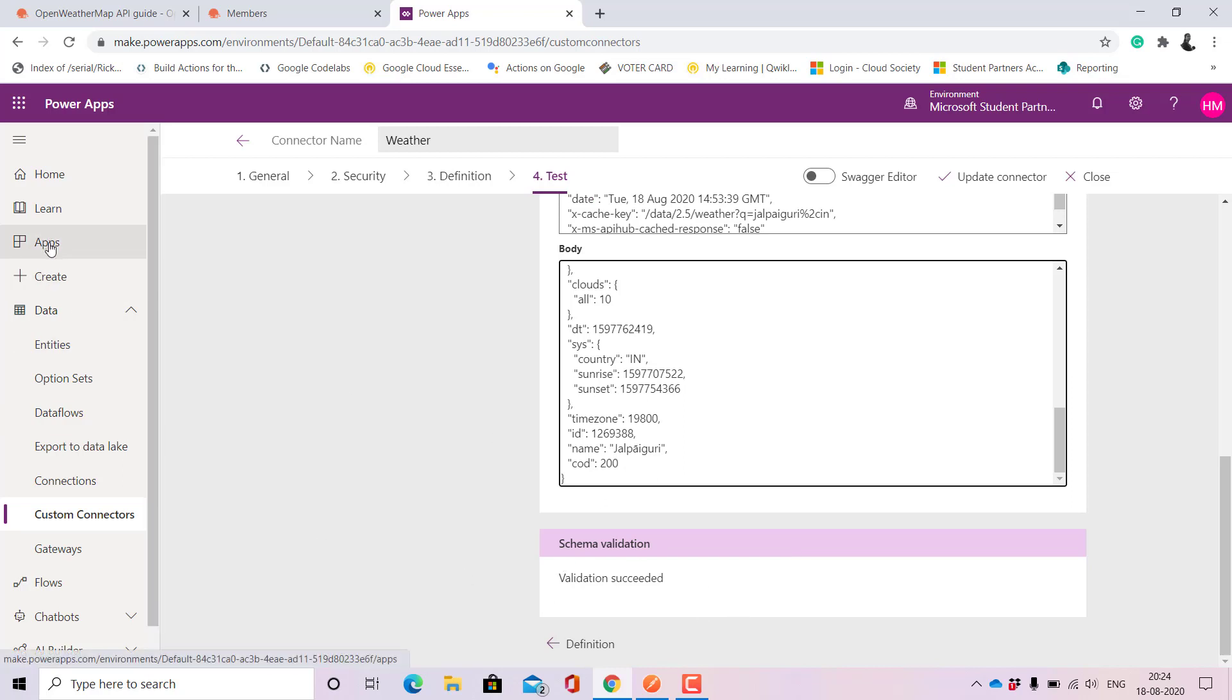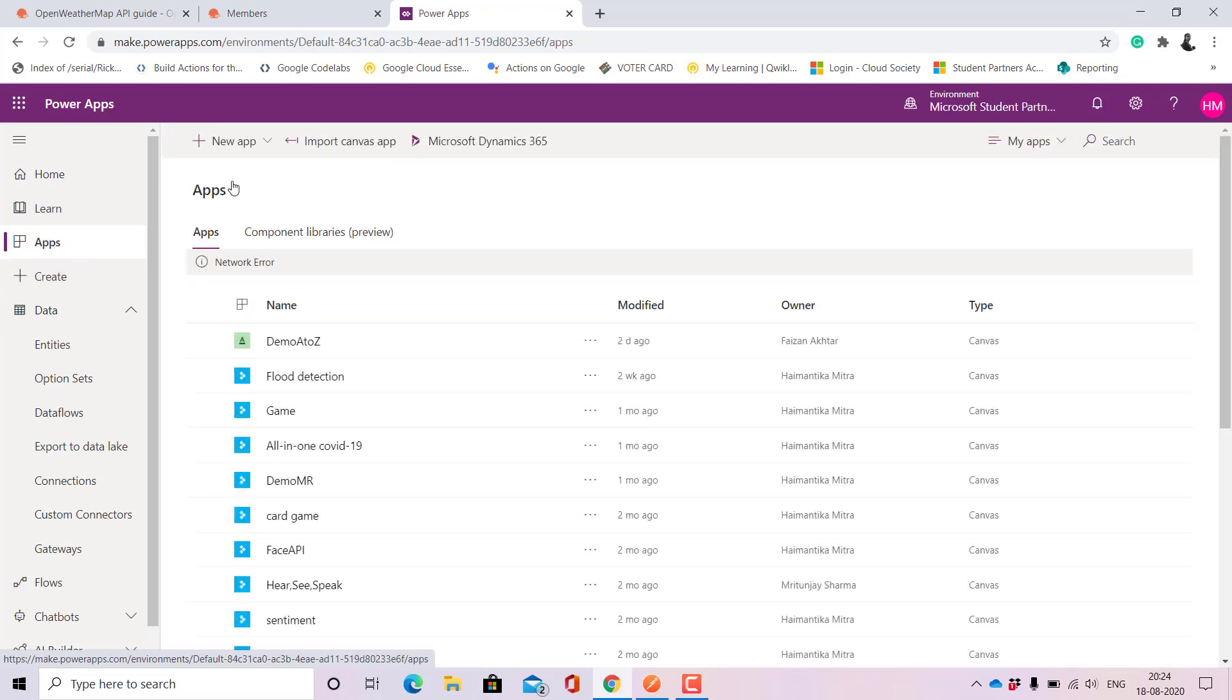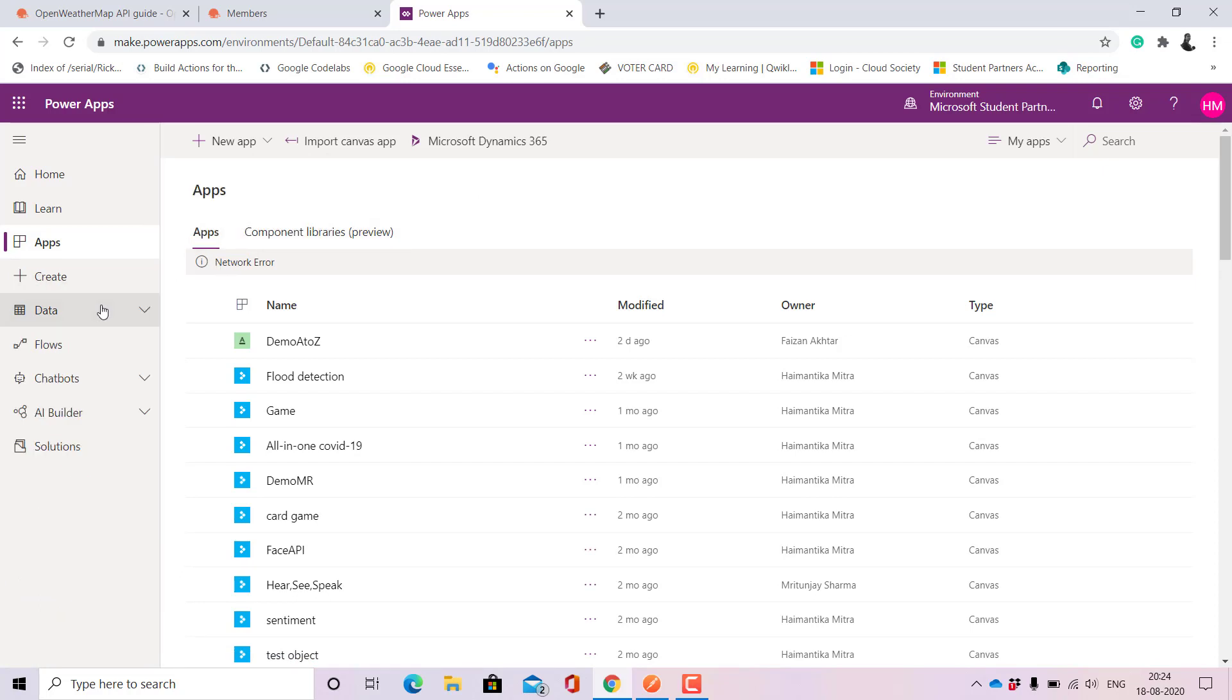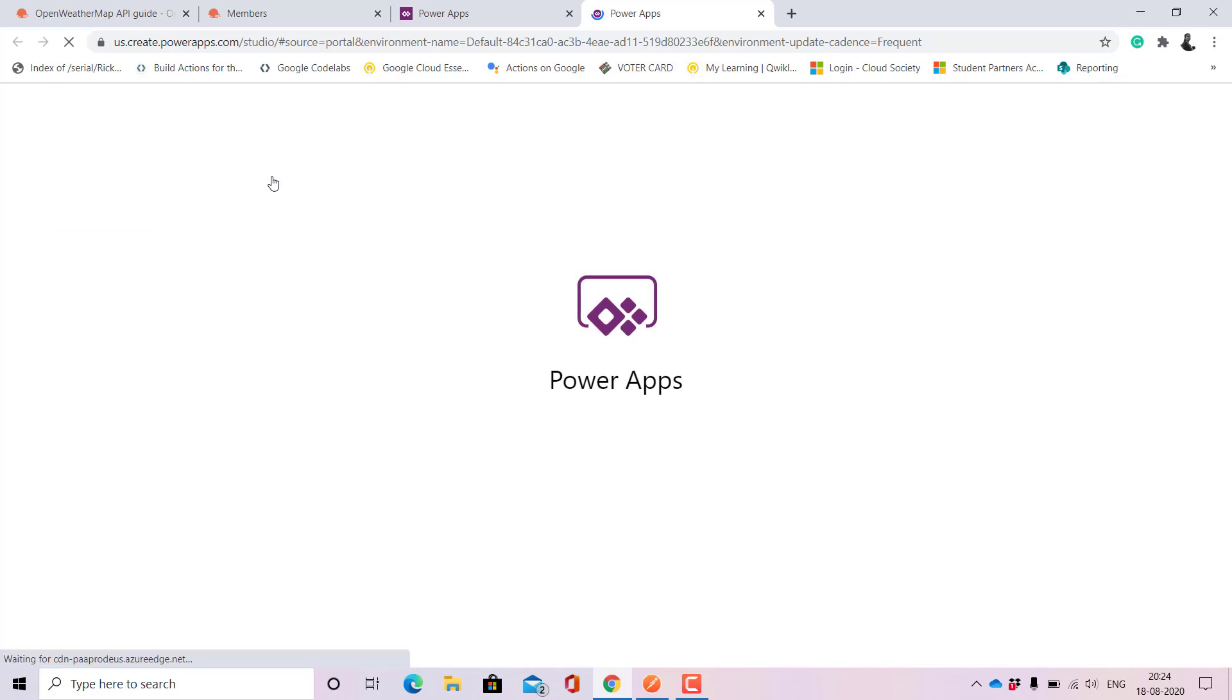So that's it. This is how you create a connector and how do you use it. It's showing network error for now but let me just tell you verbally how we do that. When we create a new app from canvas, blank app, and then when we have, okay it's back again right, so let me just try and show you.